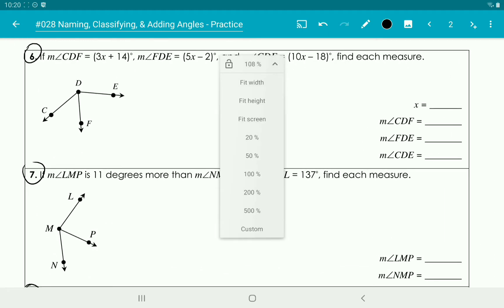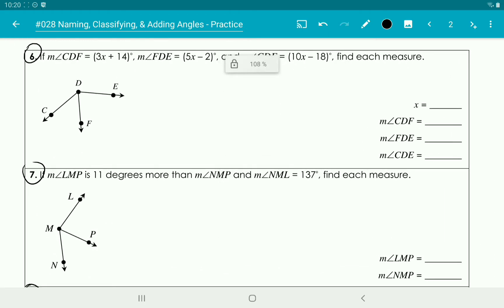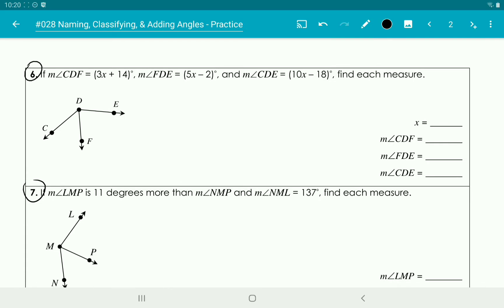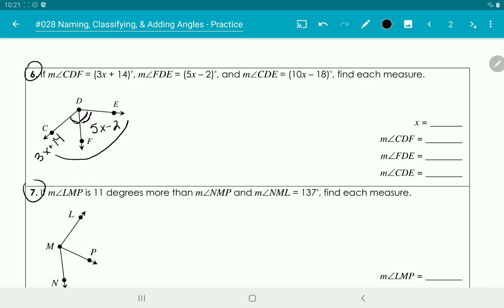So let's go through these for a little extra help. Looking at number 6, it says that the measure of angle CDF is 3x plus 14. The measure of angle FDE is 5x minus 2. And then the whole angle CDE is 10x minus 18.